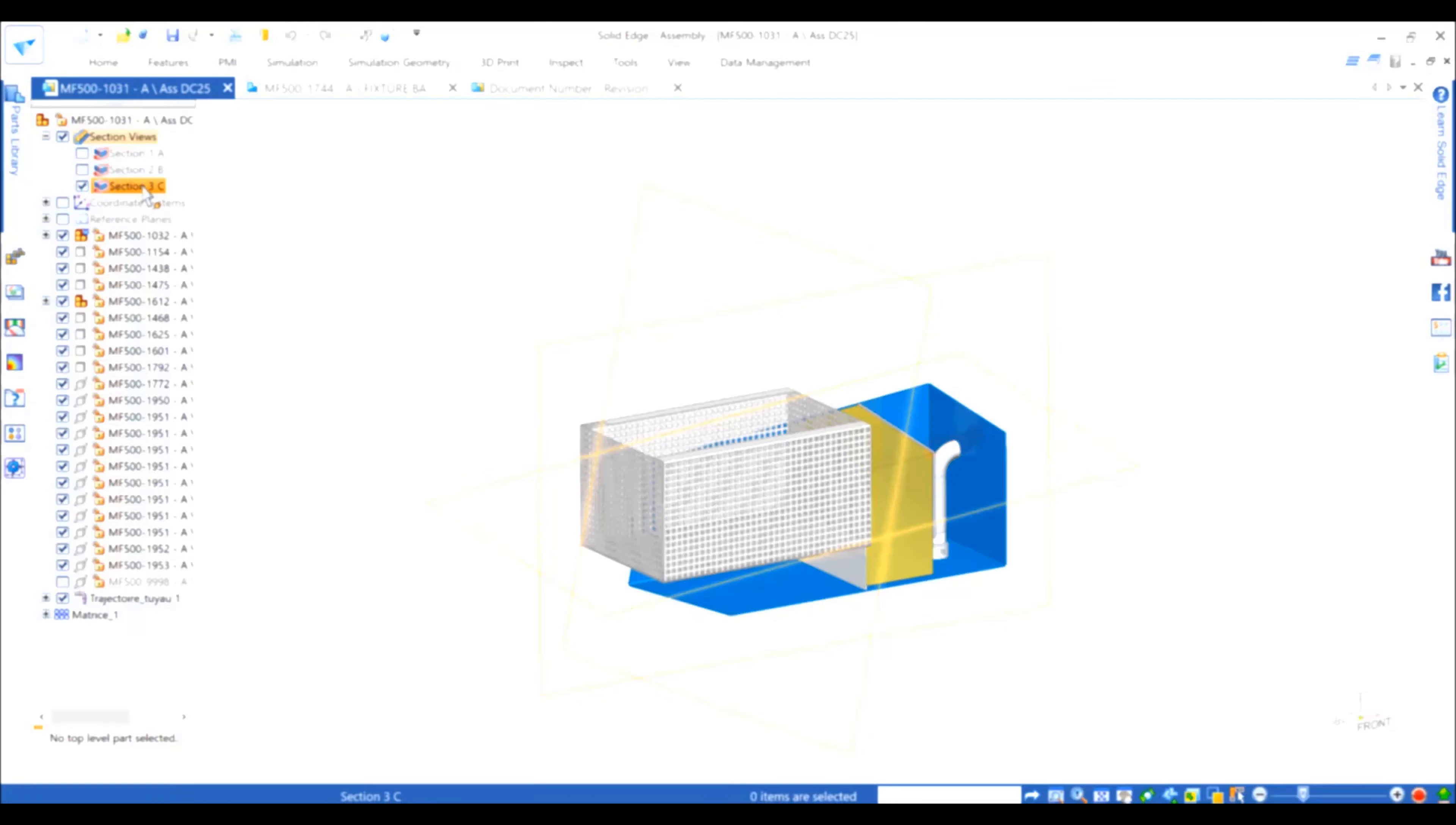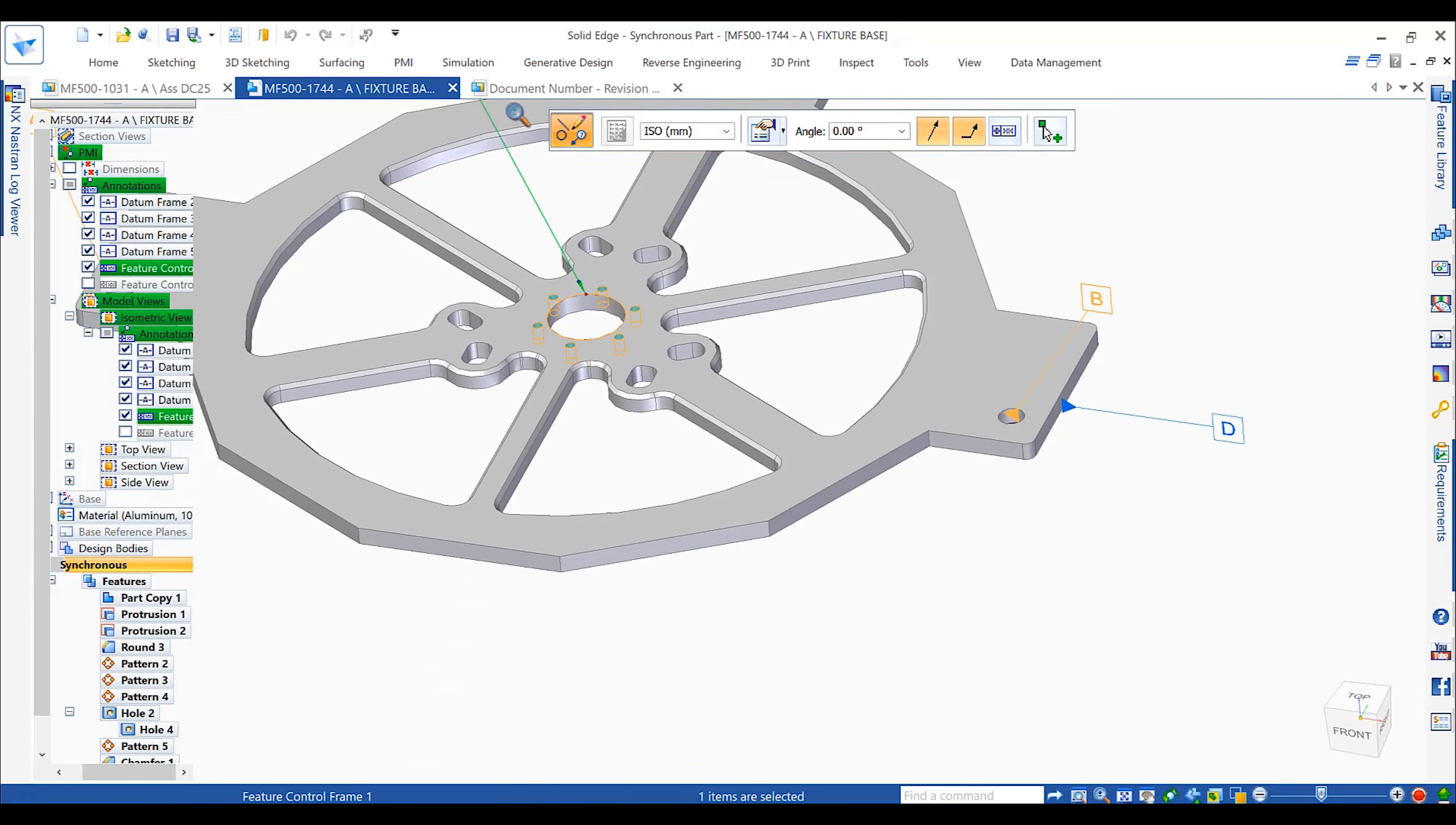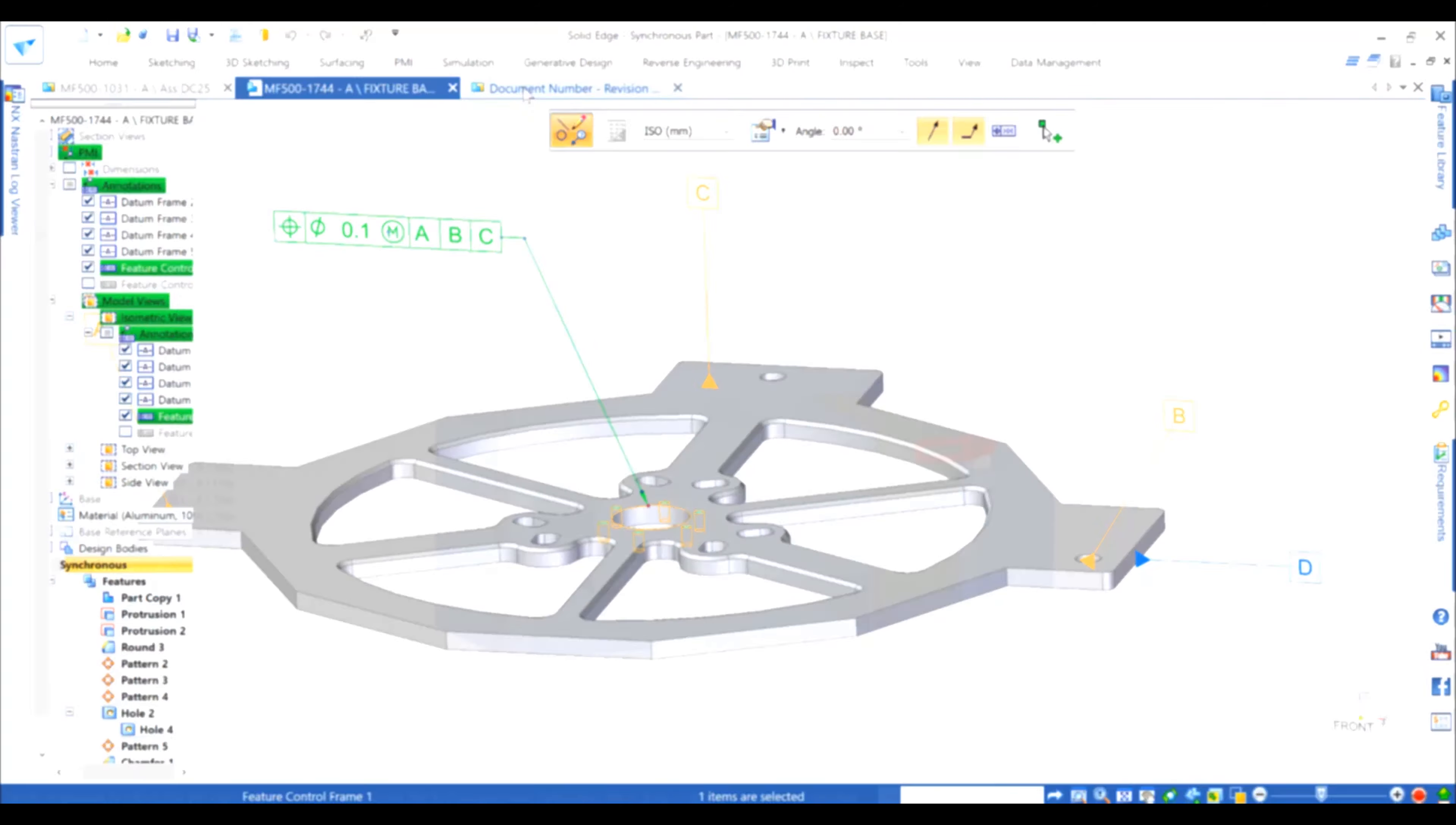Product manufacturing information, or PMI, has been enhanced. Here, annotations can now be attached to multiple faces and edges, making them far more useful downstream.